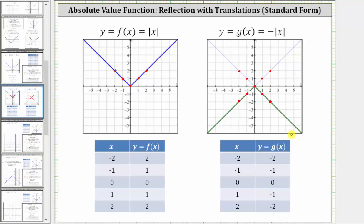The important part to notice here is that the graph of y equals the opposite of the absolute value of x is a reflection across the x-axis of the basic absolute value function y equals the absolute value of x. Notice how if we take these five points on the basic absolute value function and reflect them across the x-axis — changing the sign of the y-coordinates — we do get the graph of y equals the opposite of the absolute value of x.